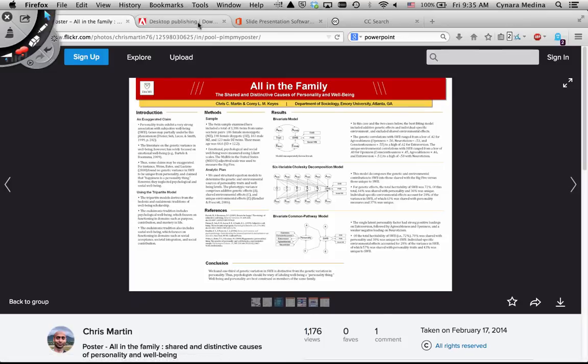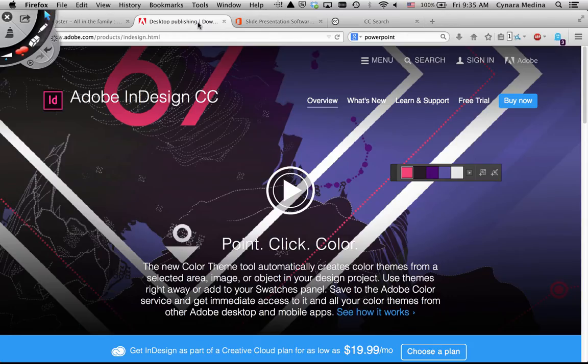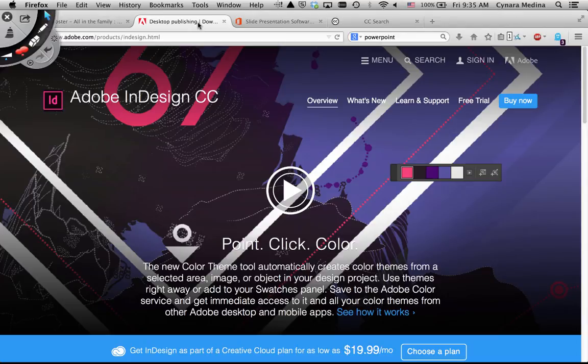Ideally, you would have access to something like this. This is InDesign, which is professional-grade design software.